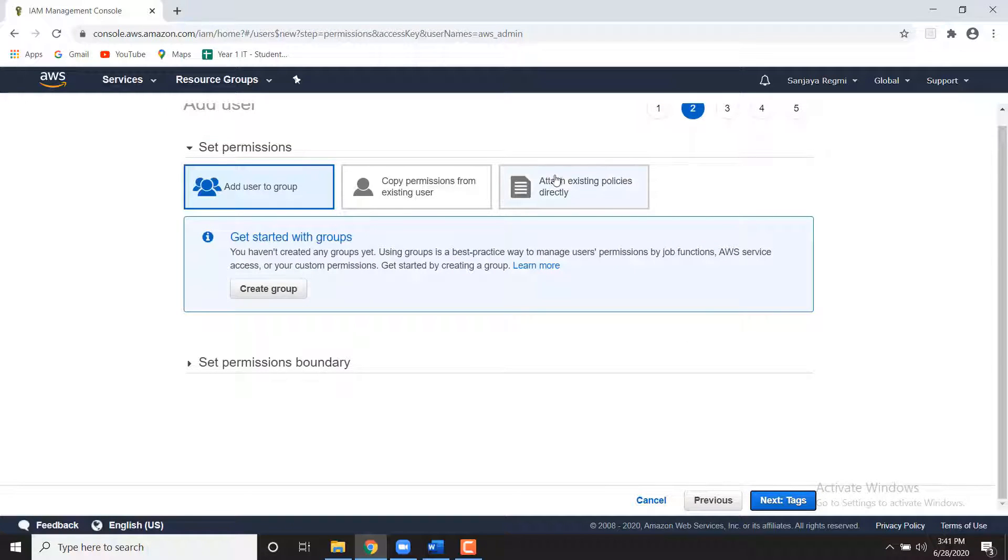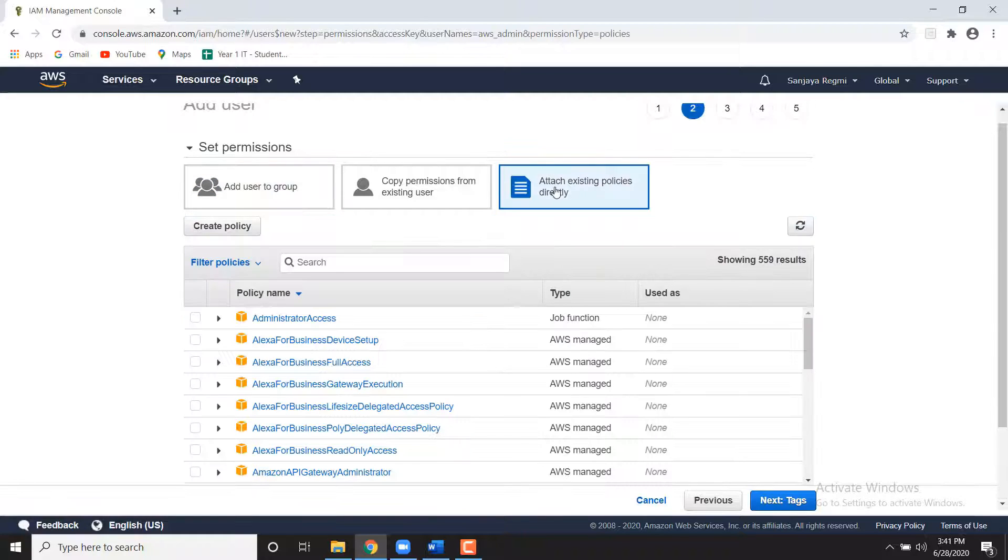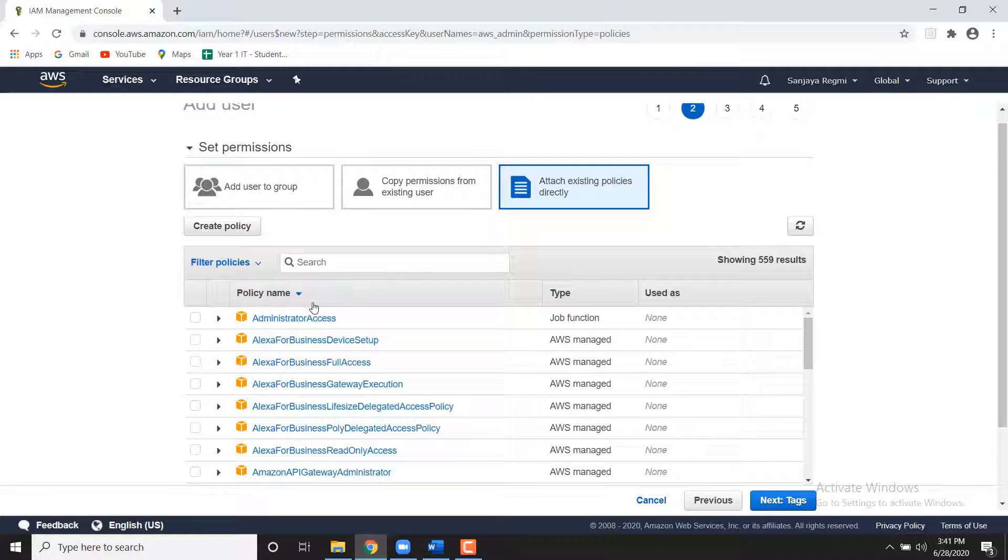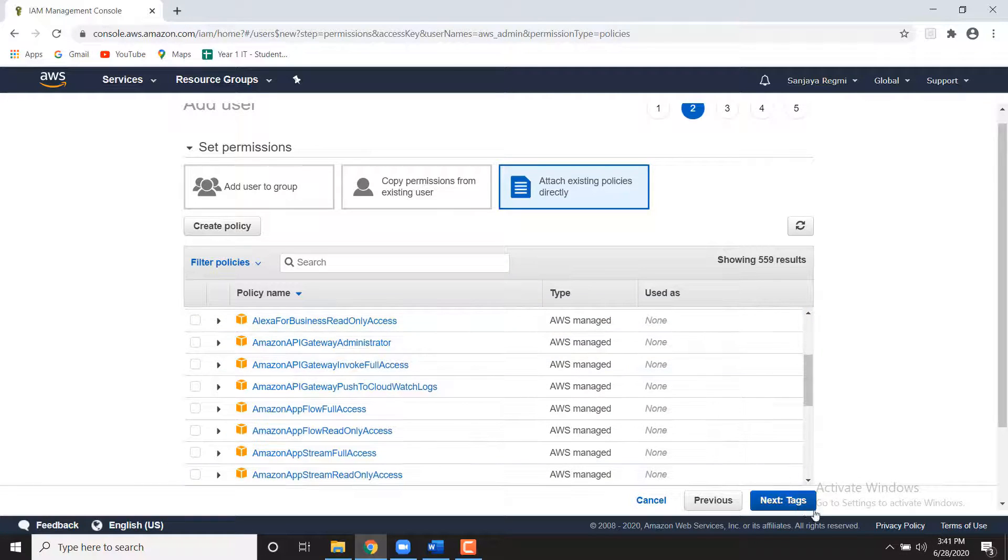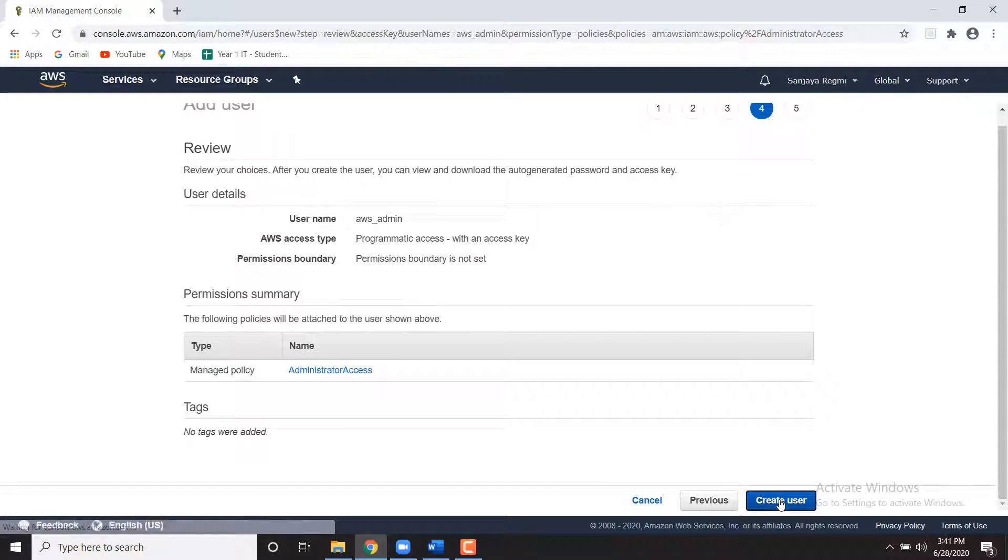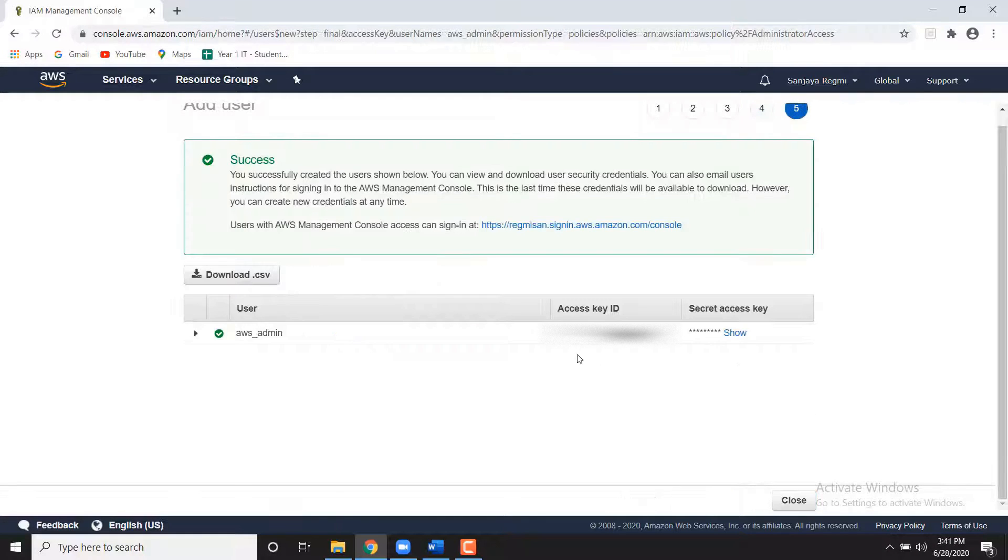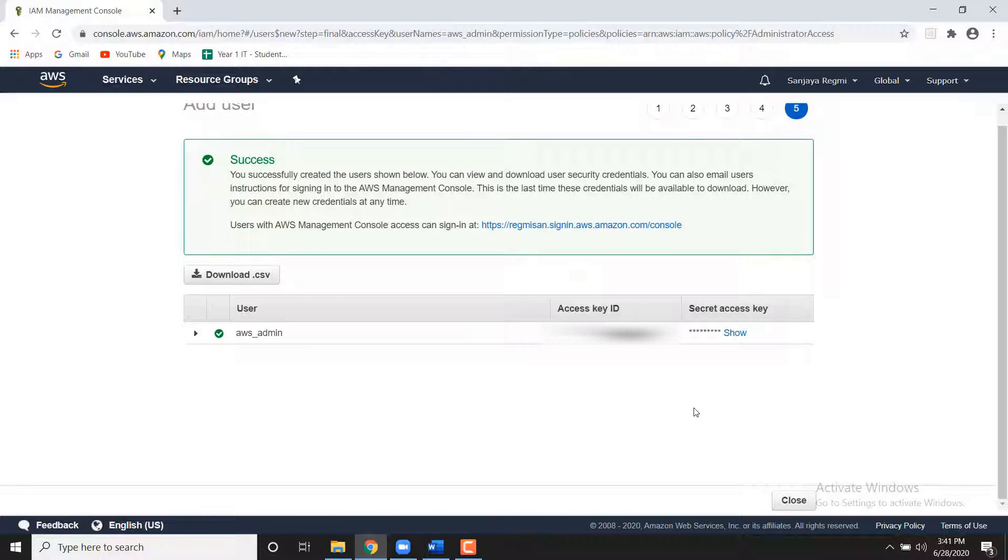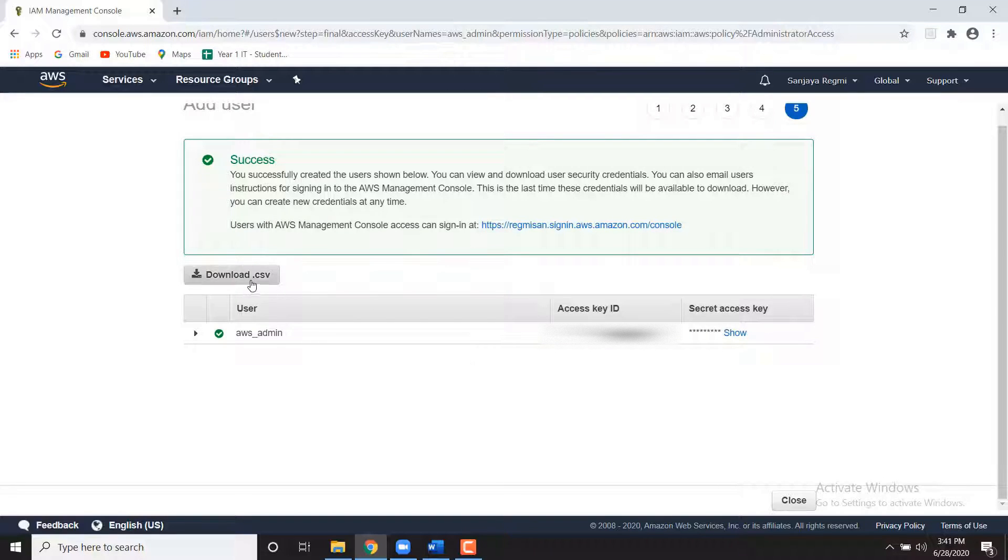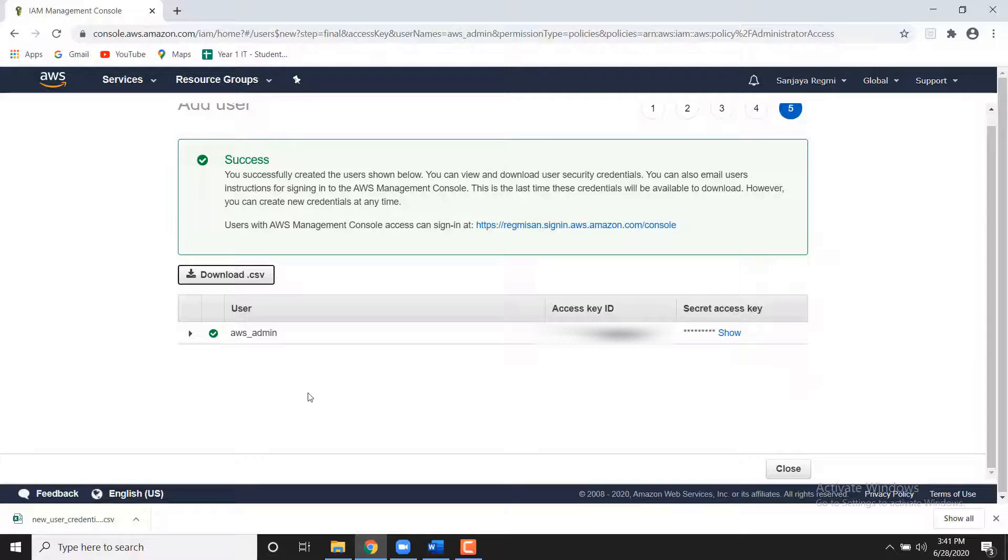Click on Attach Existing Policies Directly option. Select Administrator Access then Next. Click Next Review. Click on Create User. Click the Download Credentials button and save the Credentials.csv file in a safe location. You will need this later in step 3. And then click the Close button.